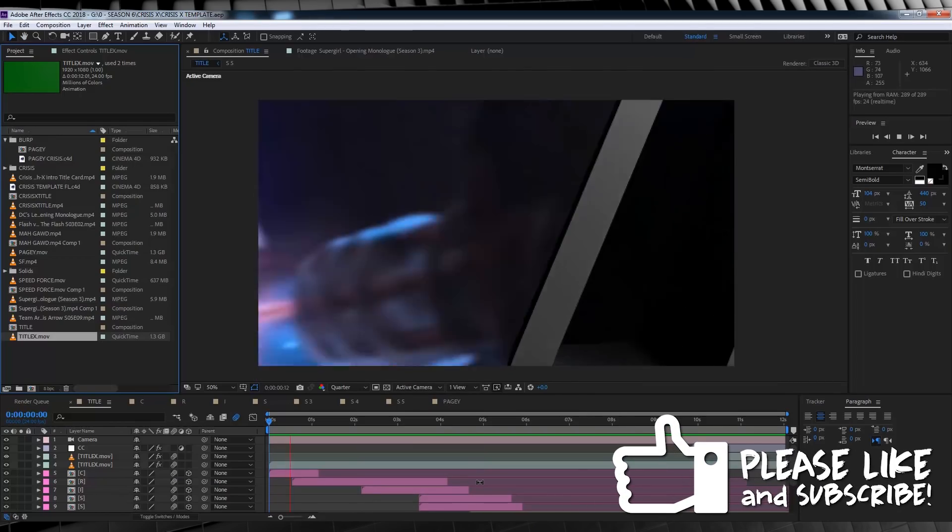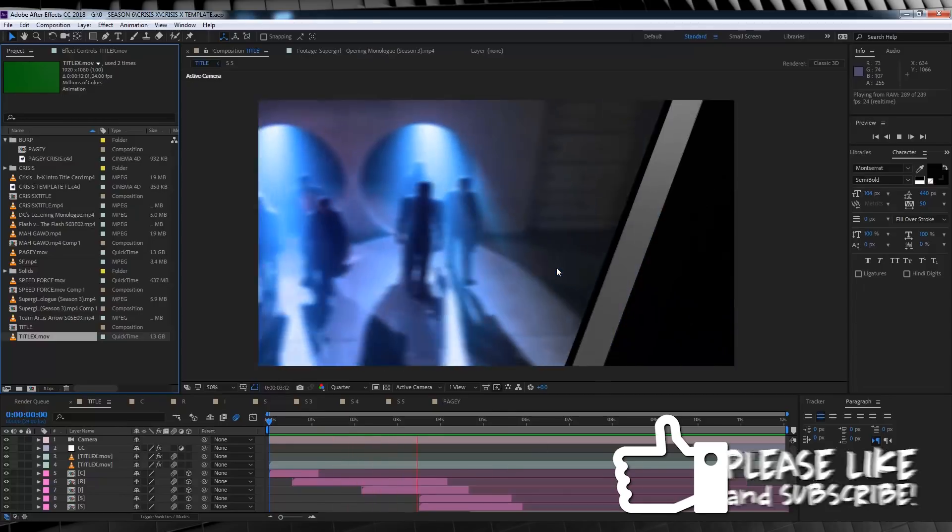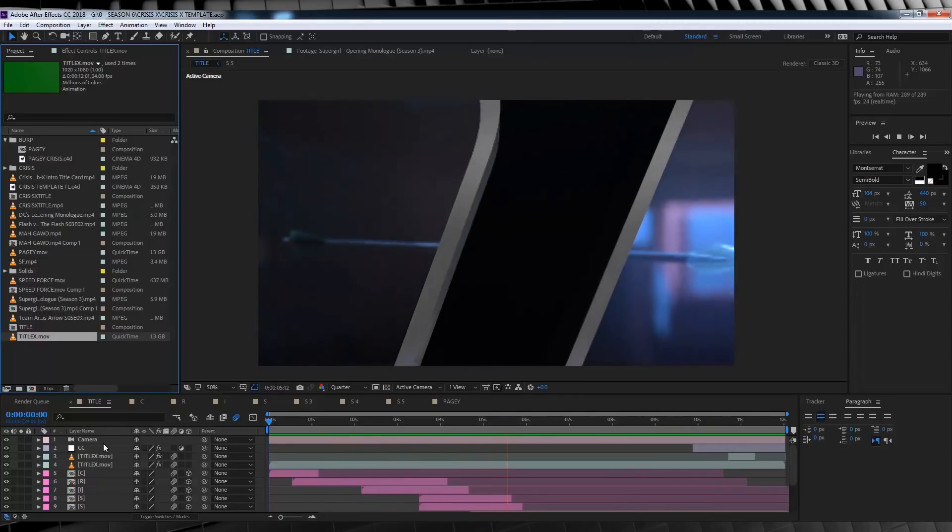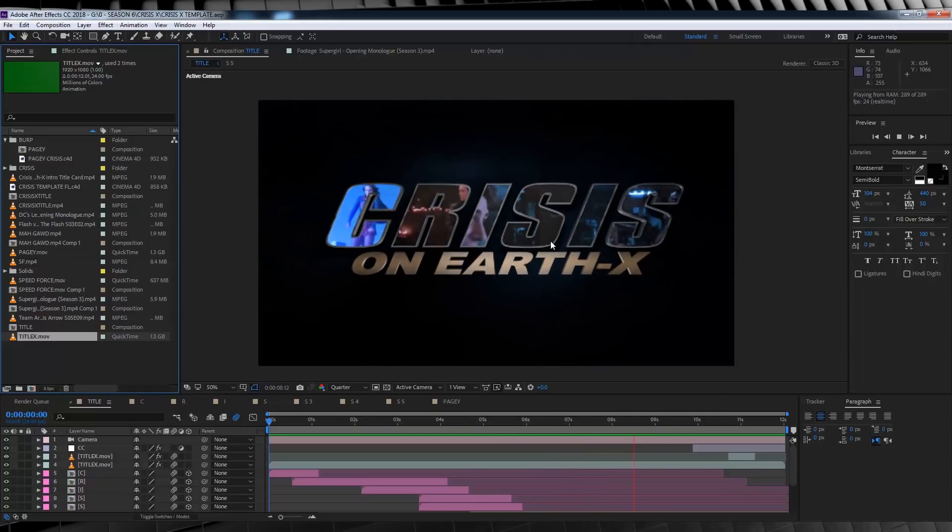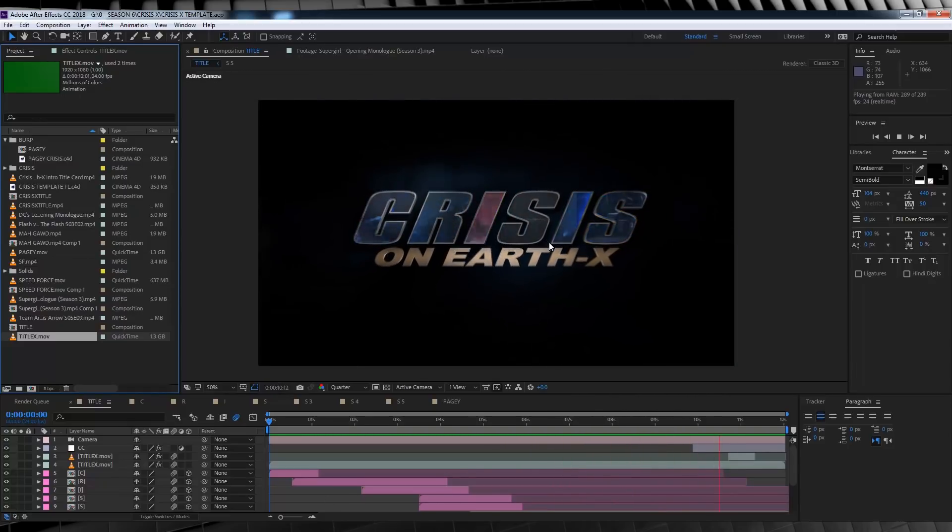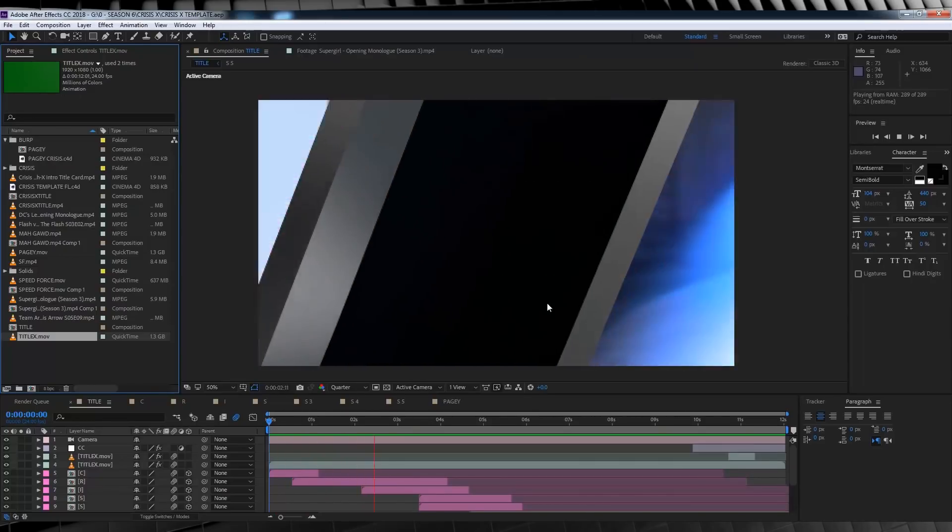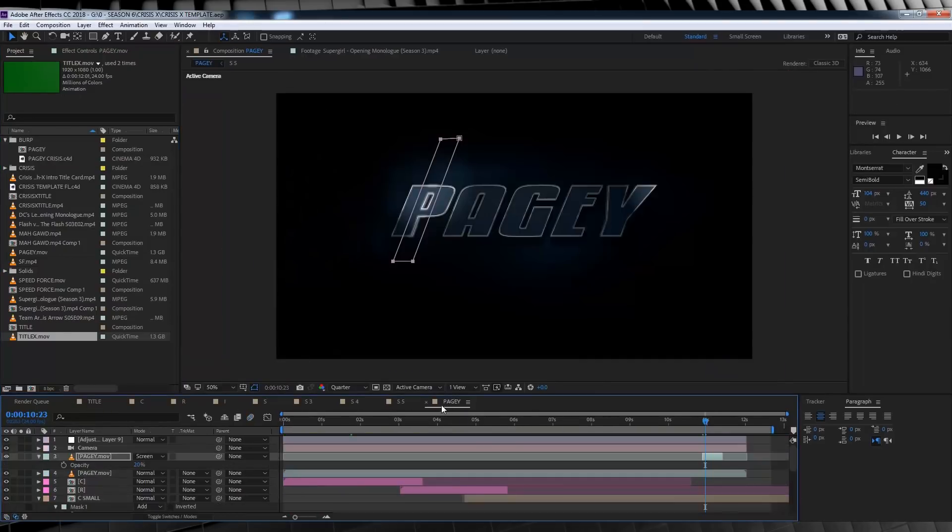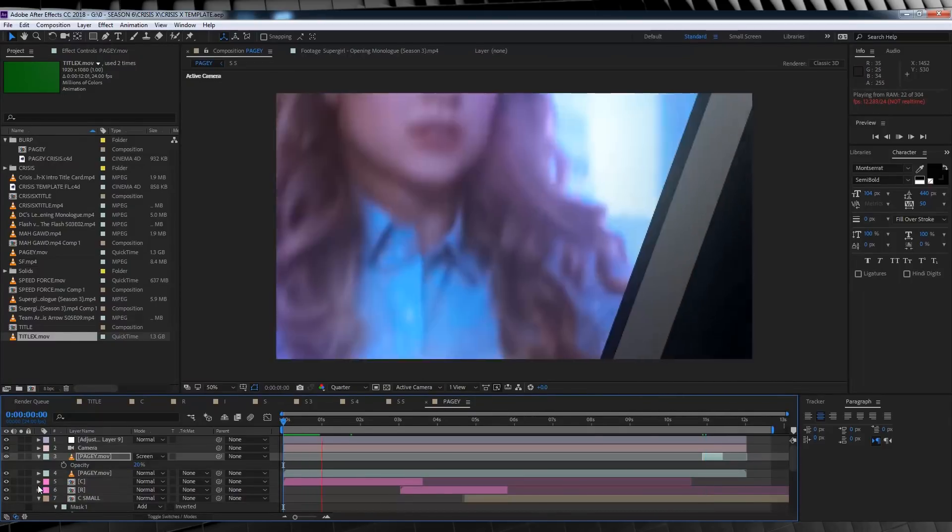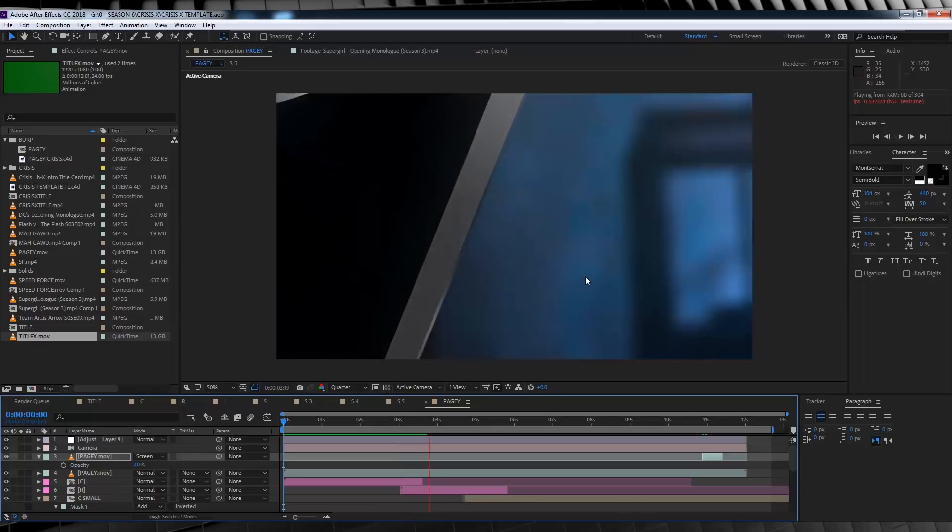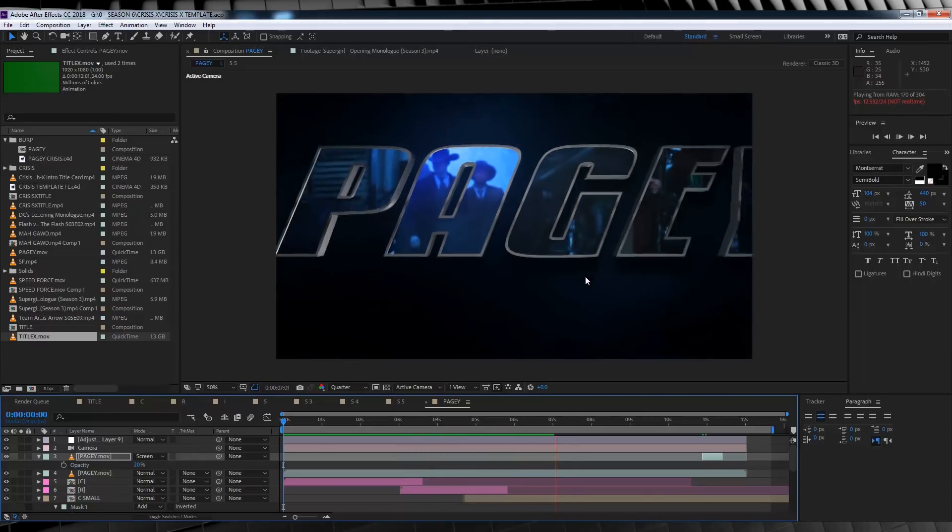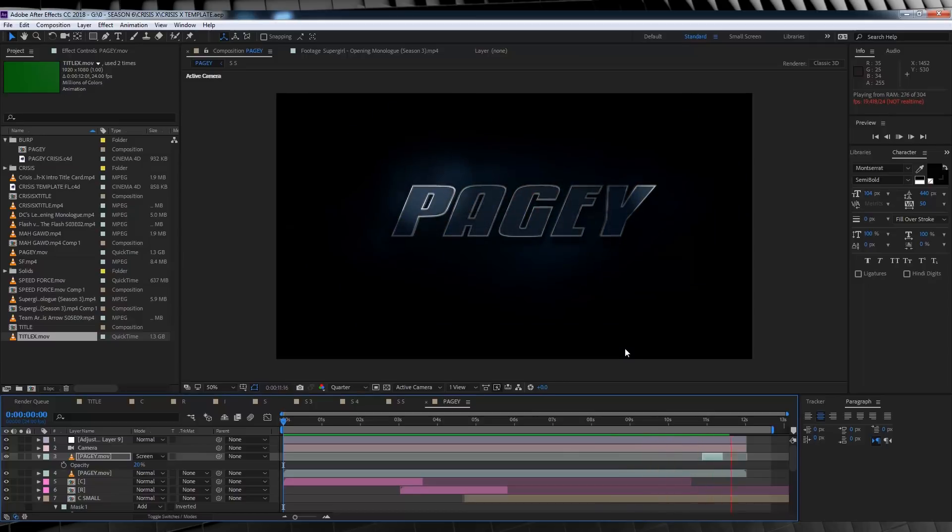Okay guys, here we are in After Effects and as you can see, here is the template in all its glory. But here's the thing, in order to customize this bad boy, we'll need to make an entirely new comp. But I am getting ahead of myself and making it sound difficult when in reality, it really isn't. In fact, it only took me about 15 minutes to make this custom title for Arrowverse commentator Pagey. Cool, huh?